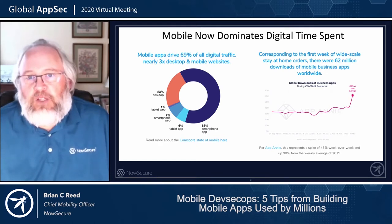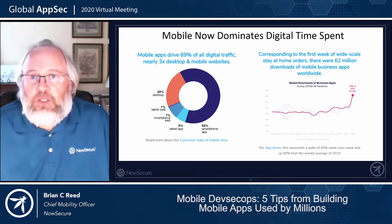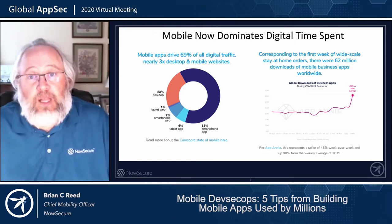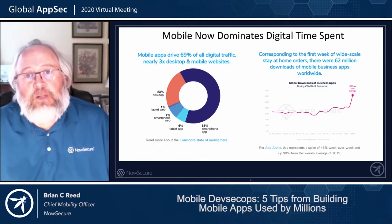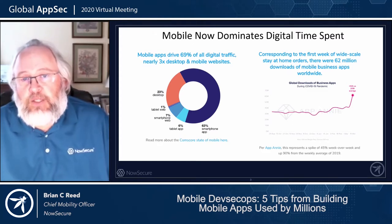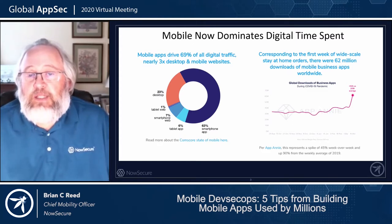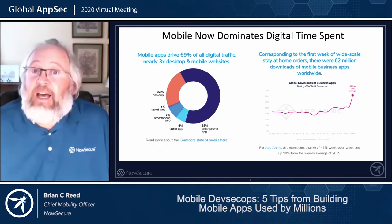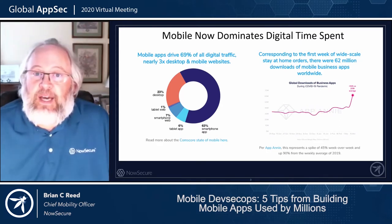As a security professional, you may be focused on the web side of security testing, but I'm glad you're here to talk about the mobile side of security testing, because that's where the traffic is and that's where the bad guys are.